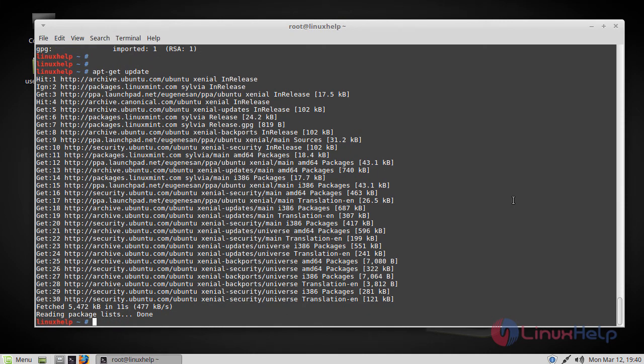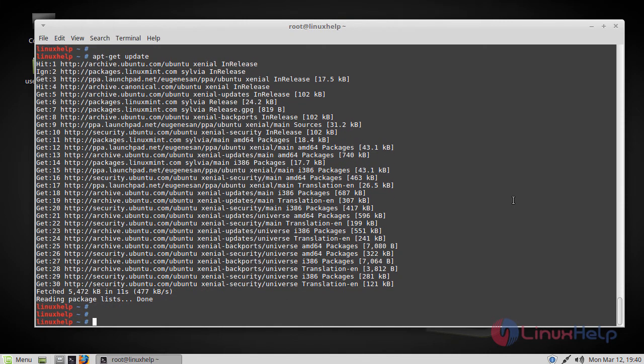Now after the repositories are updated, we can directly install GCC using the following command.